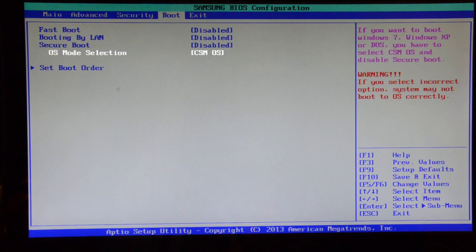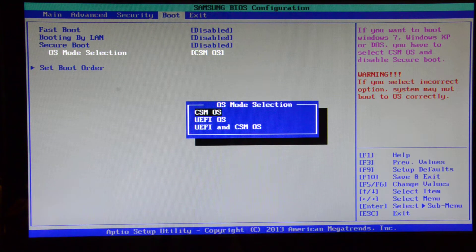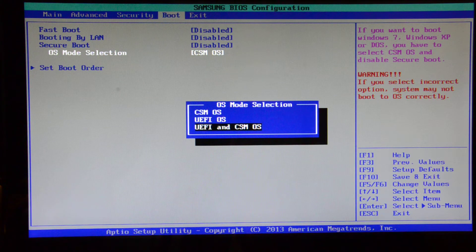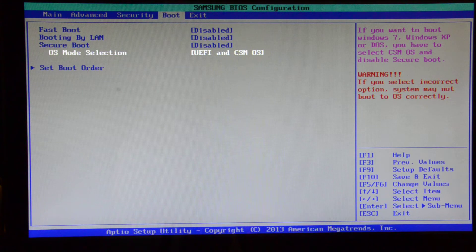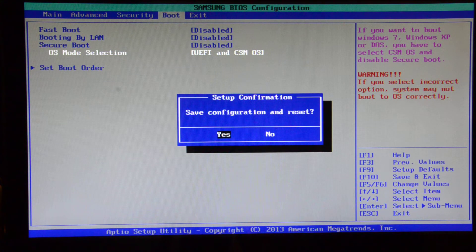Then set the OS mode section to the UEFI CSM. And then just F10 to save the BIOS setting.